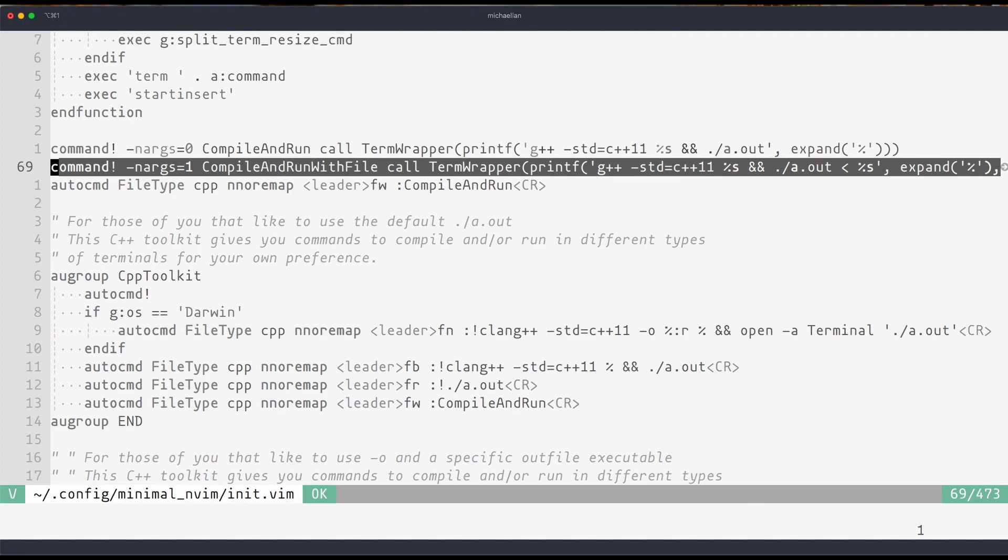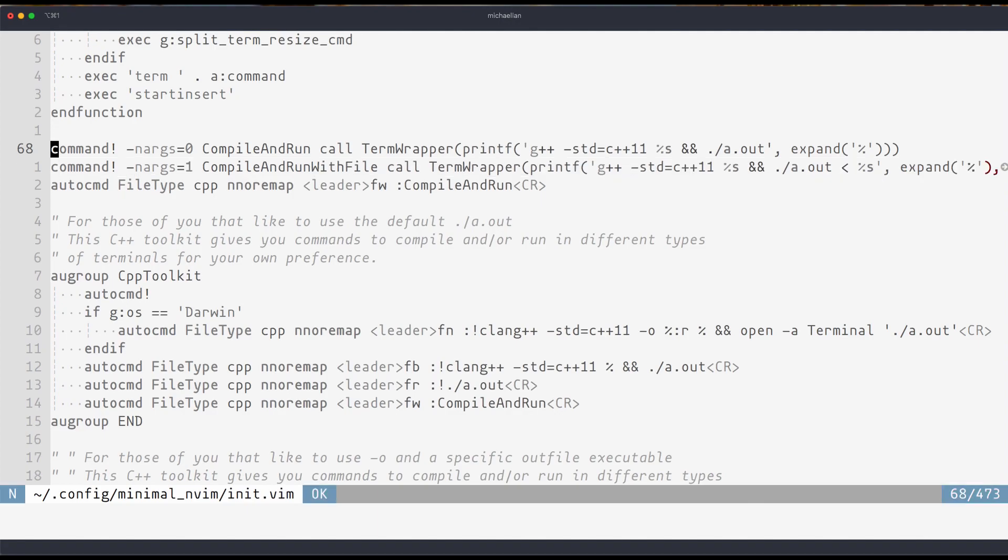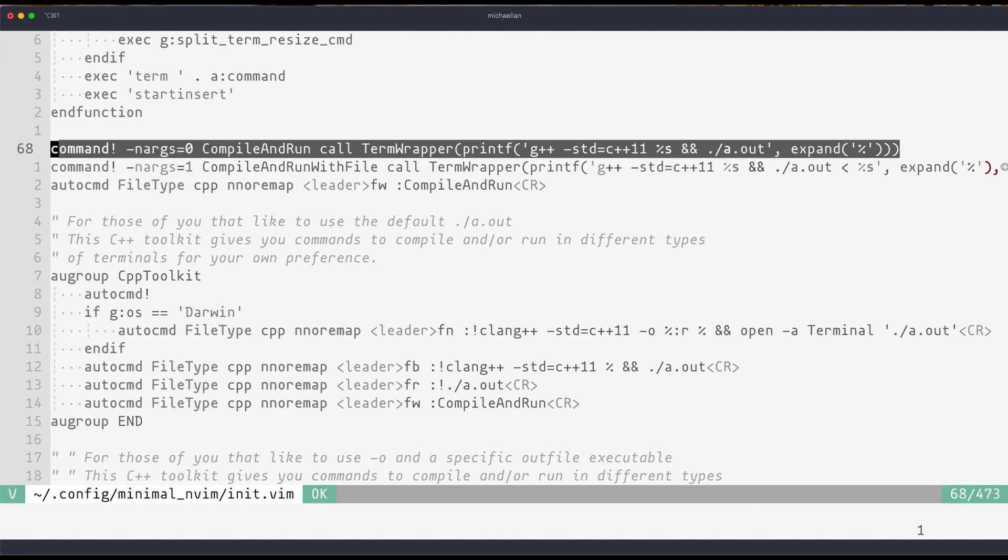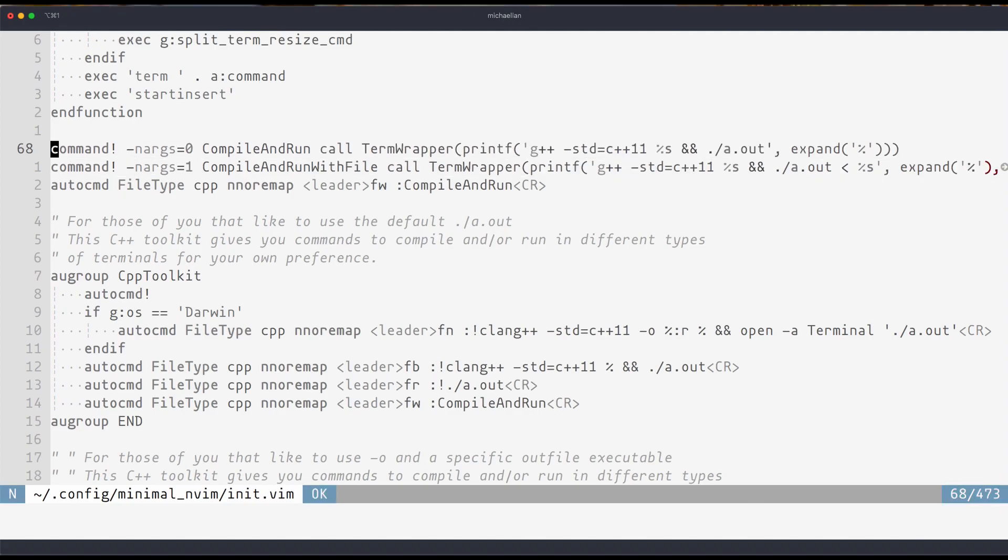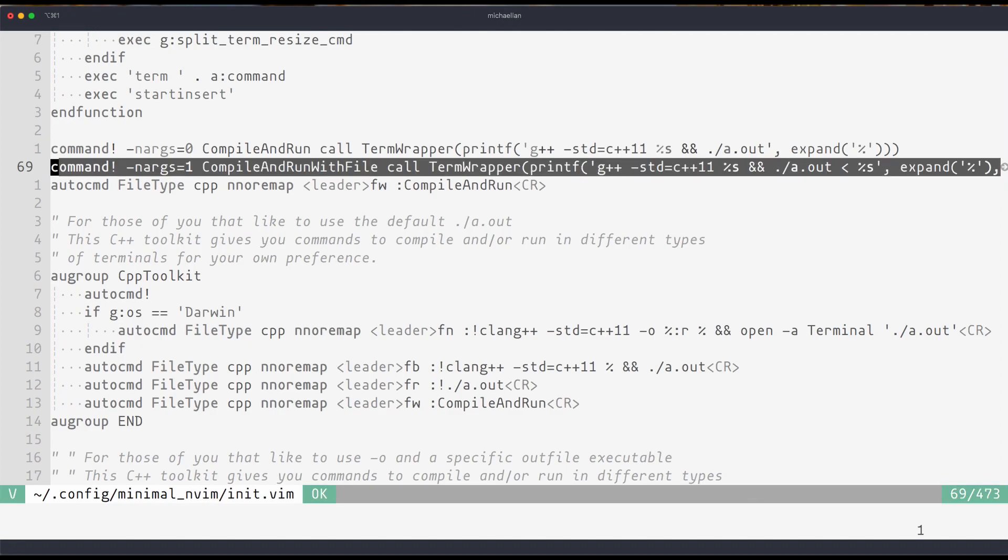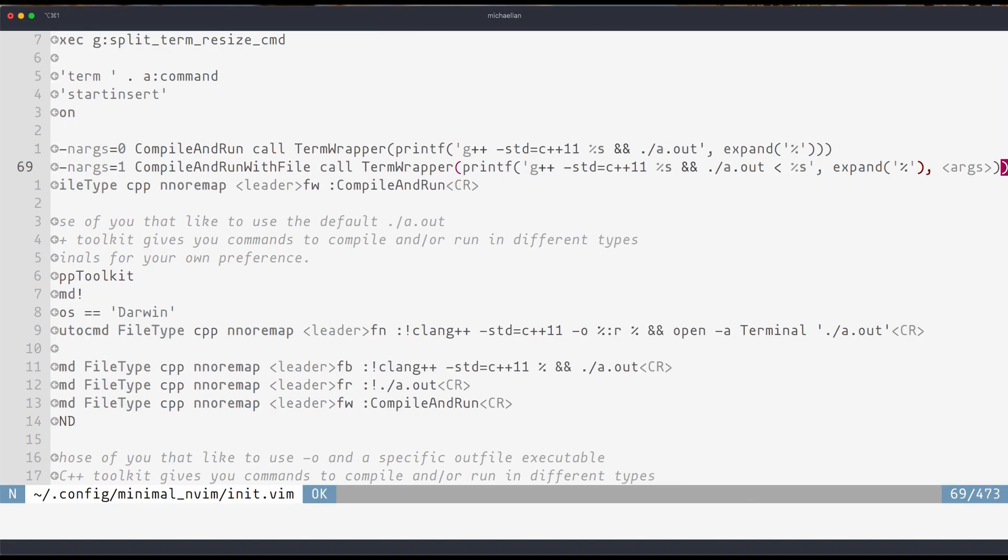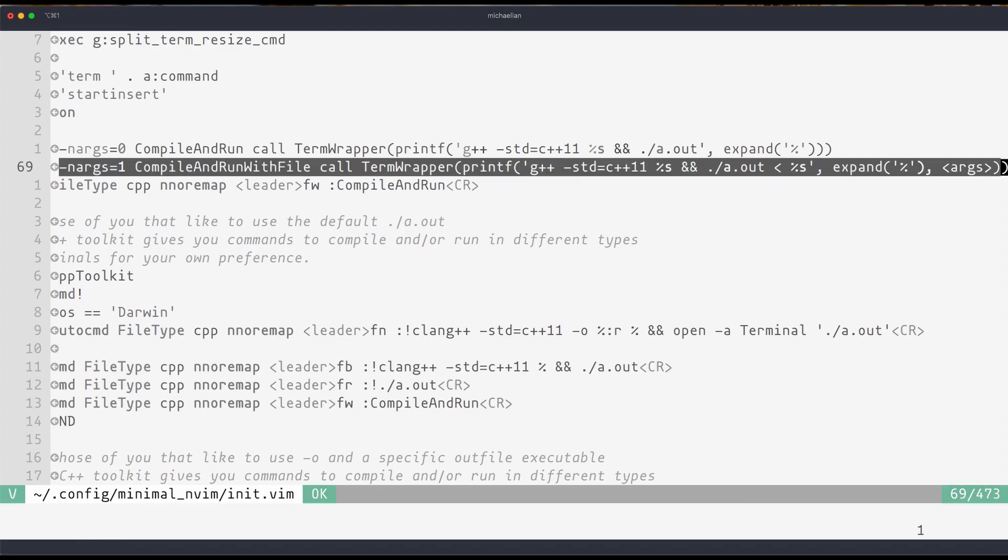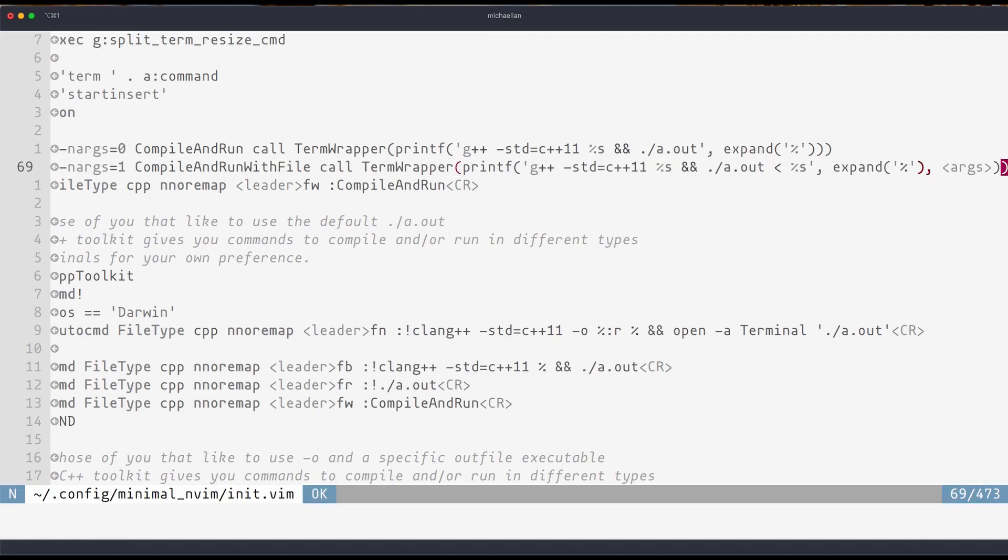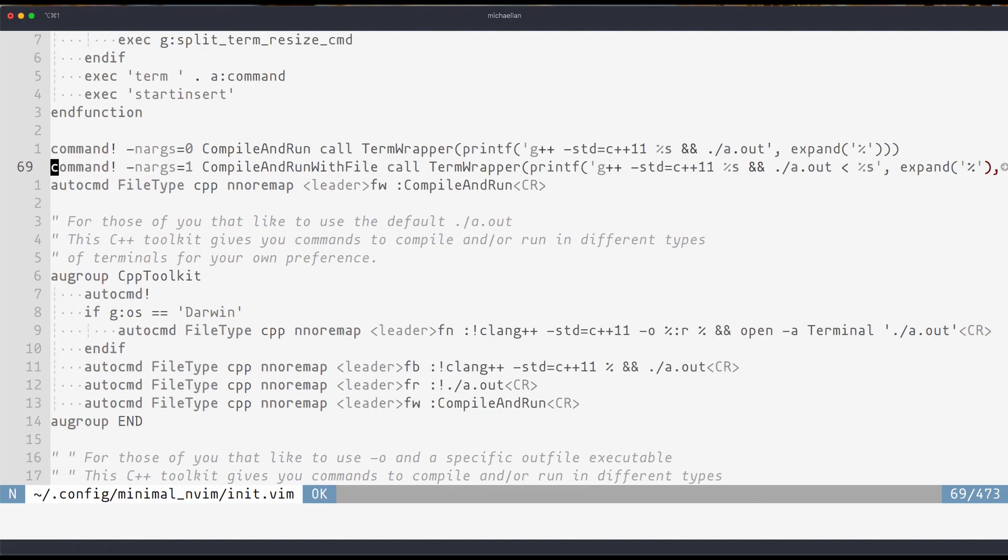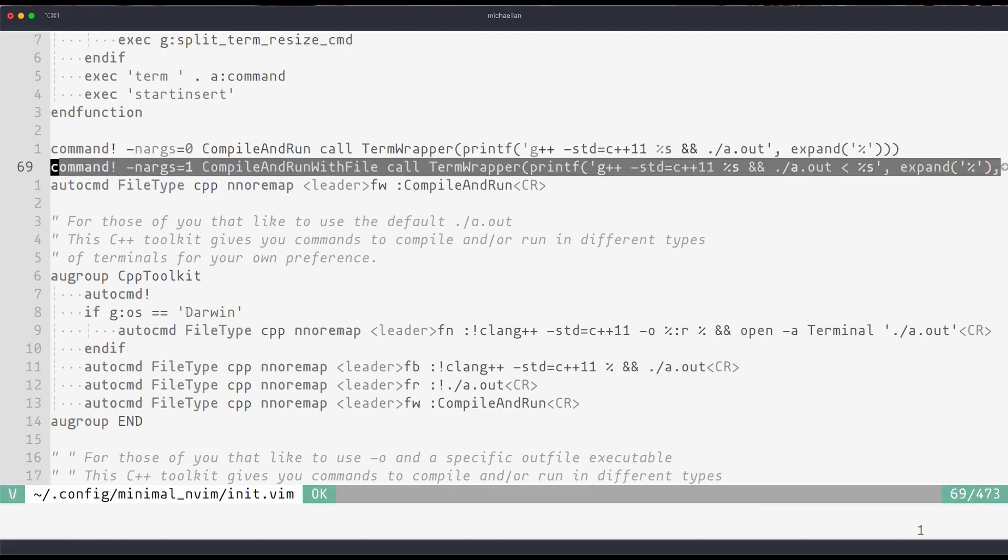Now, you might know that the normal command has to take an input from standard in. Now, compile and run with file allows you to treat a file as standard input. For example, if you have a file called input.txt, you can treat that as the standard input to a file, so as not to use fopen inside your code.